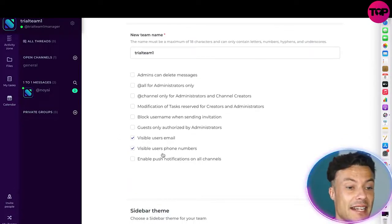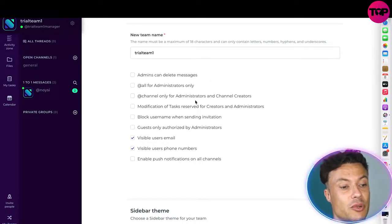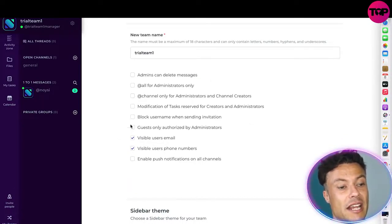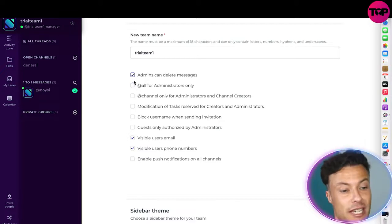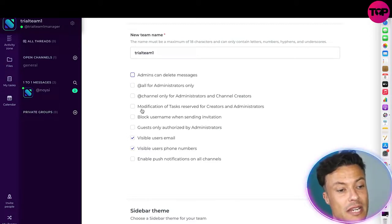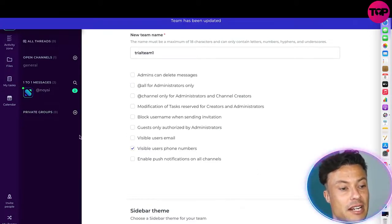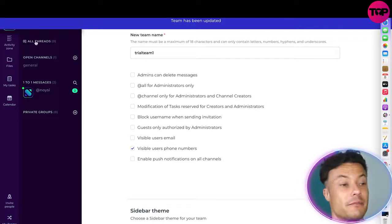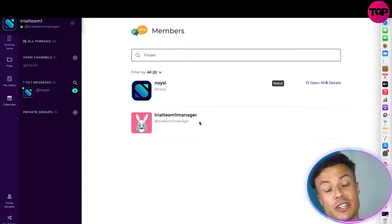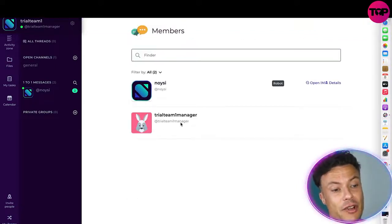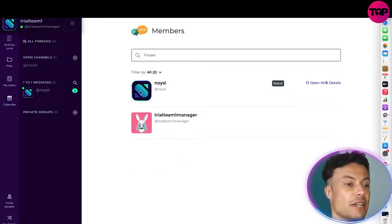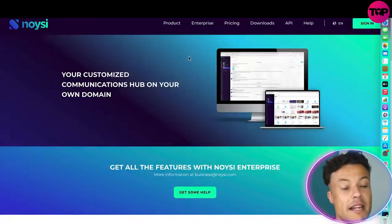If I want to change my team or give different members different access levels, I can use this tool here and select what I want people to have access to. For example, I can allow admins to delete messages or turn things off, then just click Save and everything updates instantly. You can see my membership here, and we can add or remove anyone we need to.